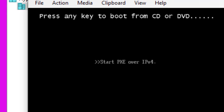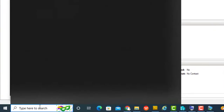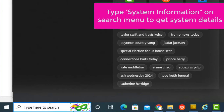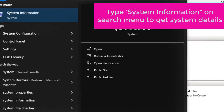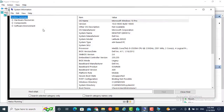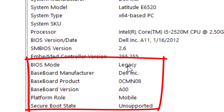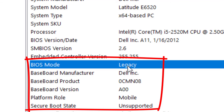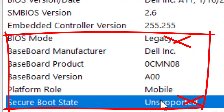We get an error message. Let's check the likely cause. You can see the BIOS mode is legacy, and the secure boot state is unsupported.